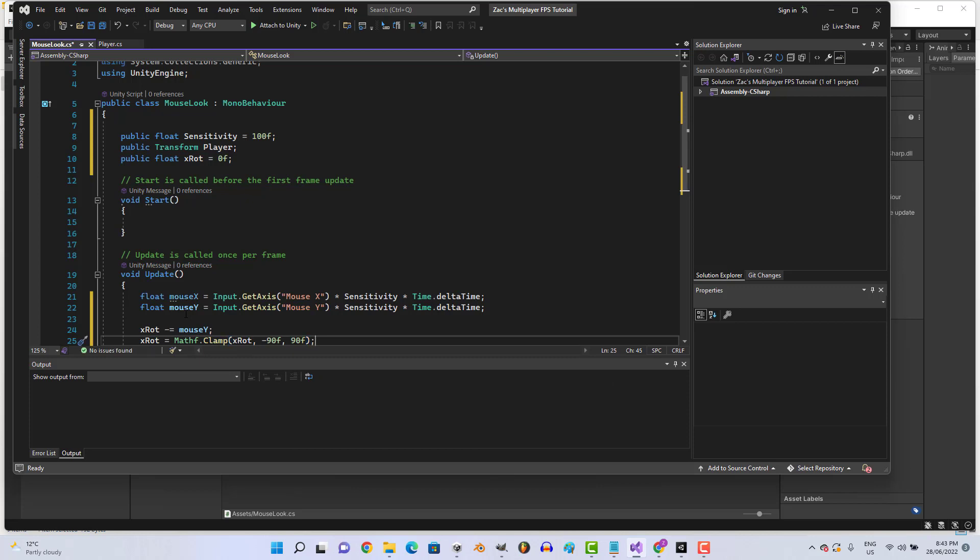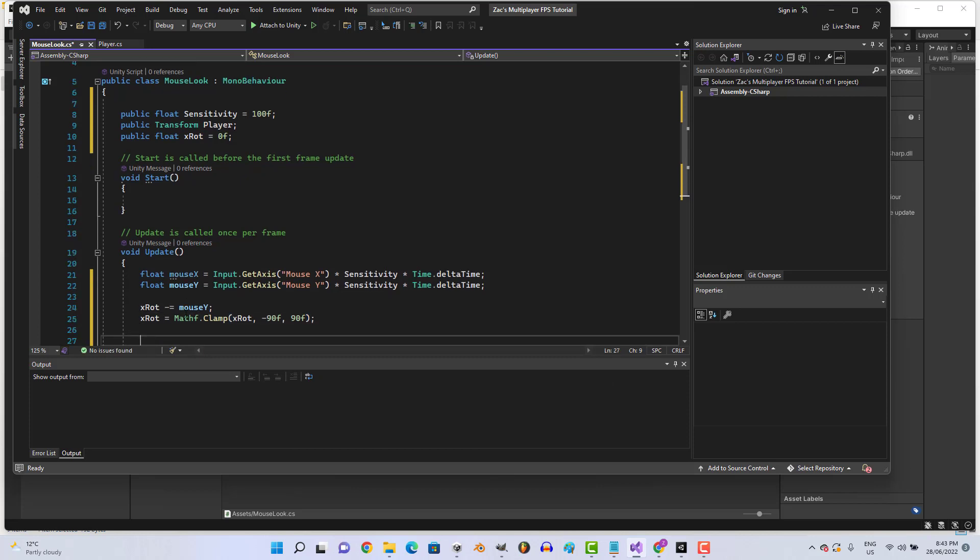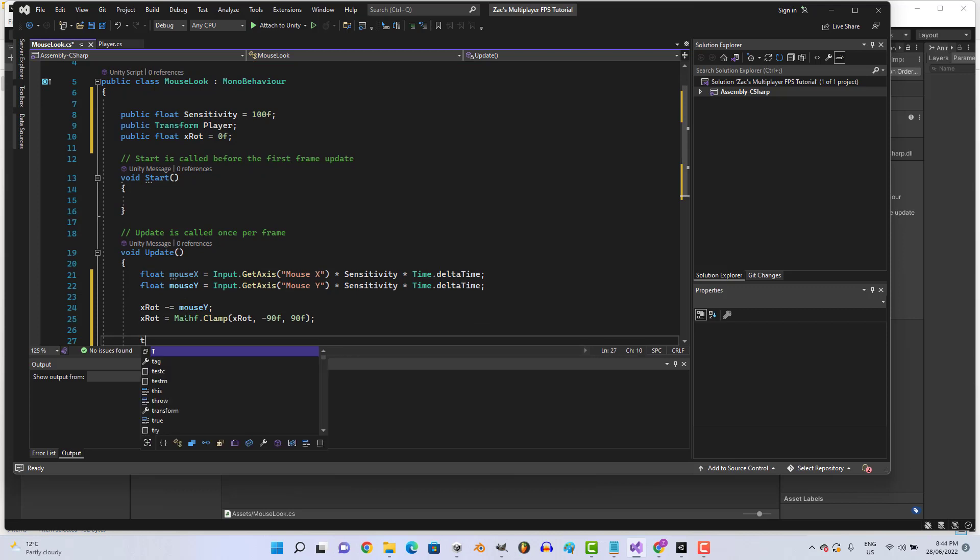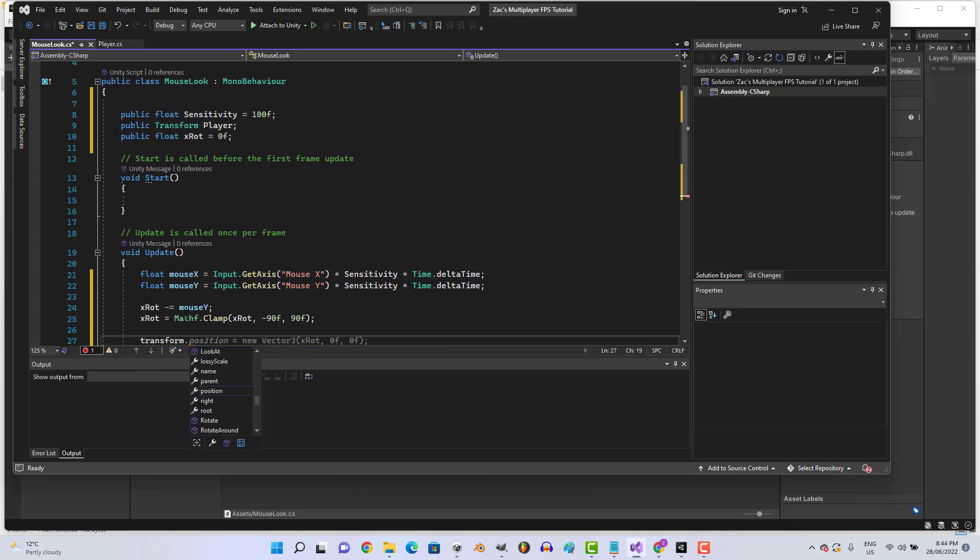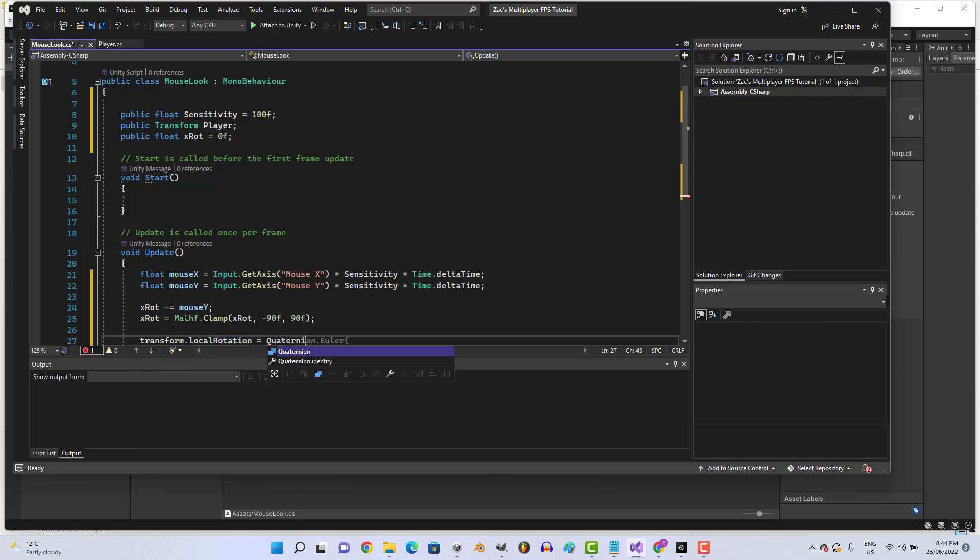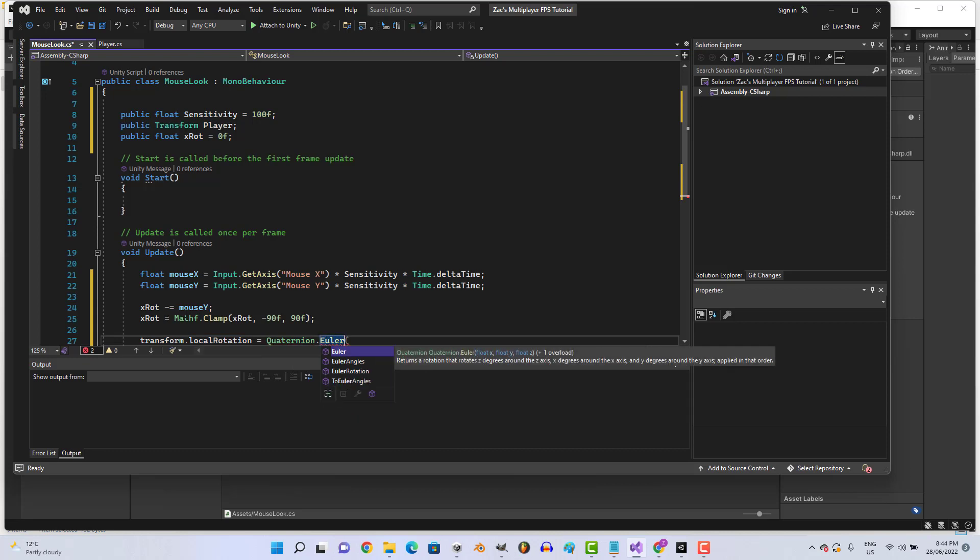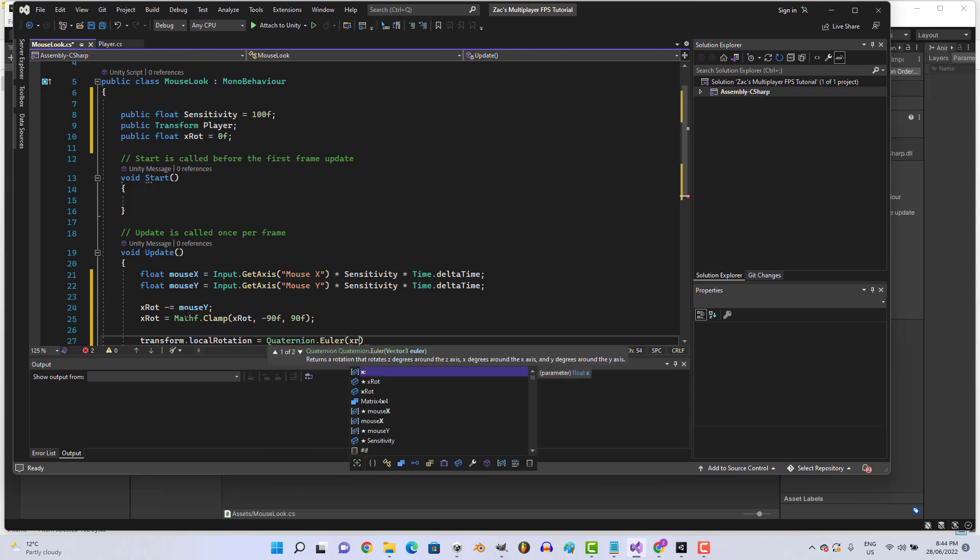And lastly we're going to go... transform localRotation equals Quaternion.Euler xRotation.